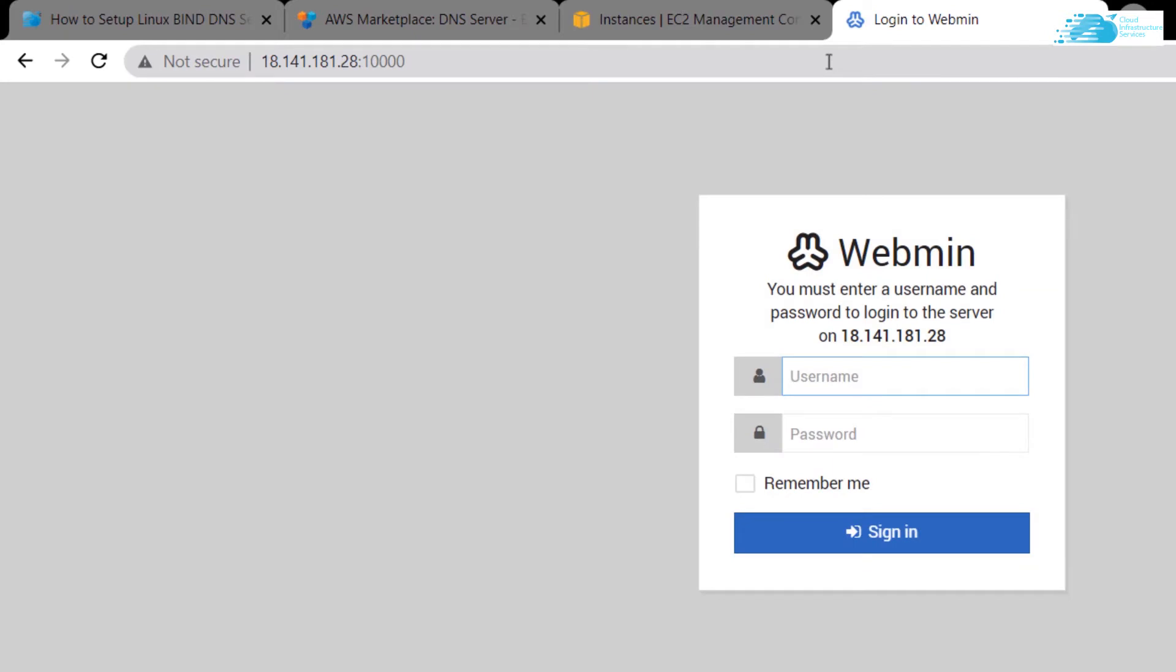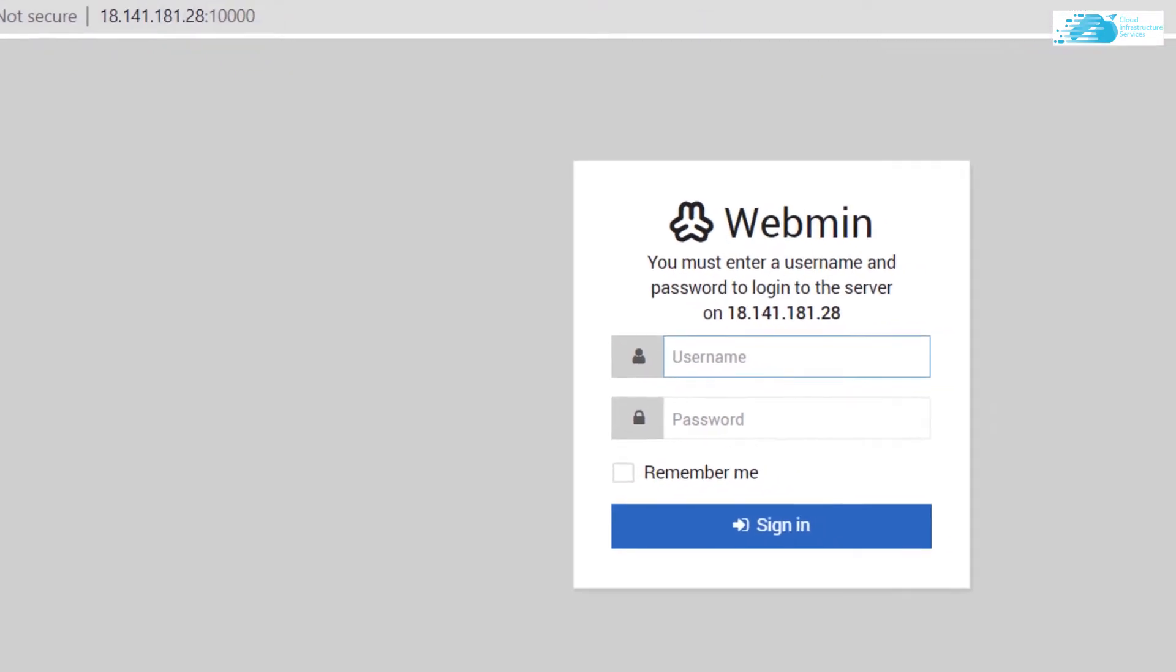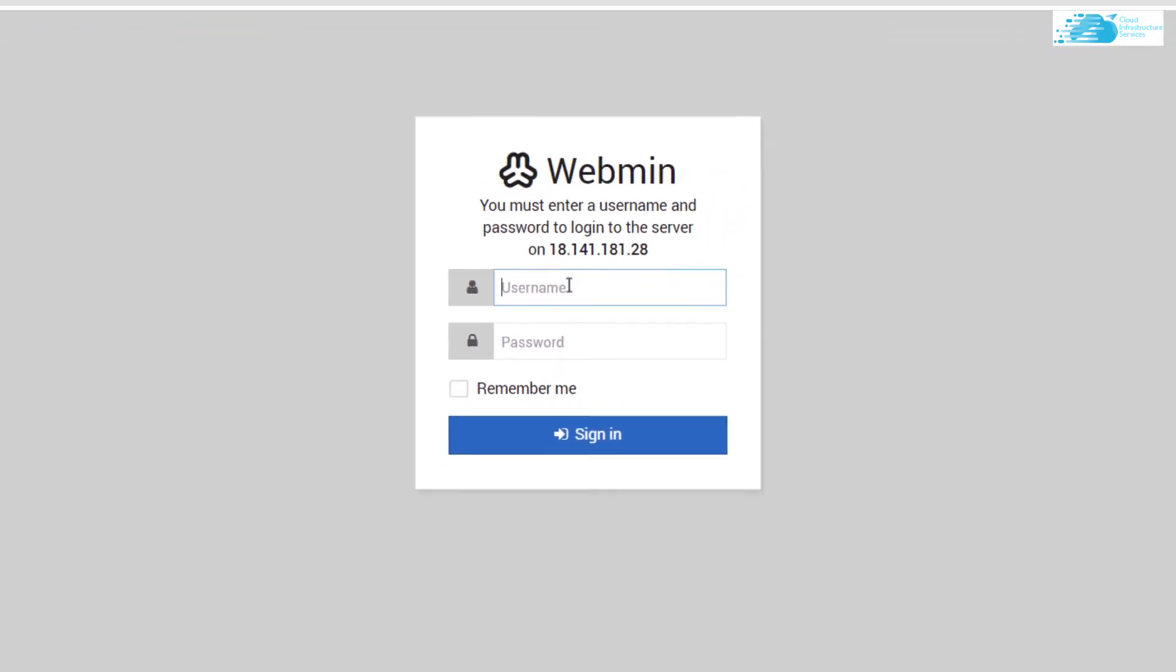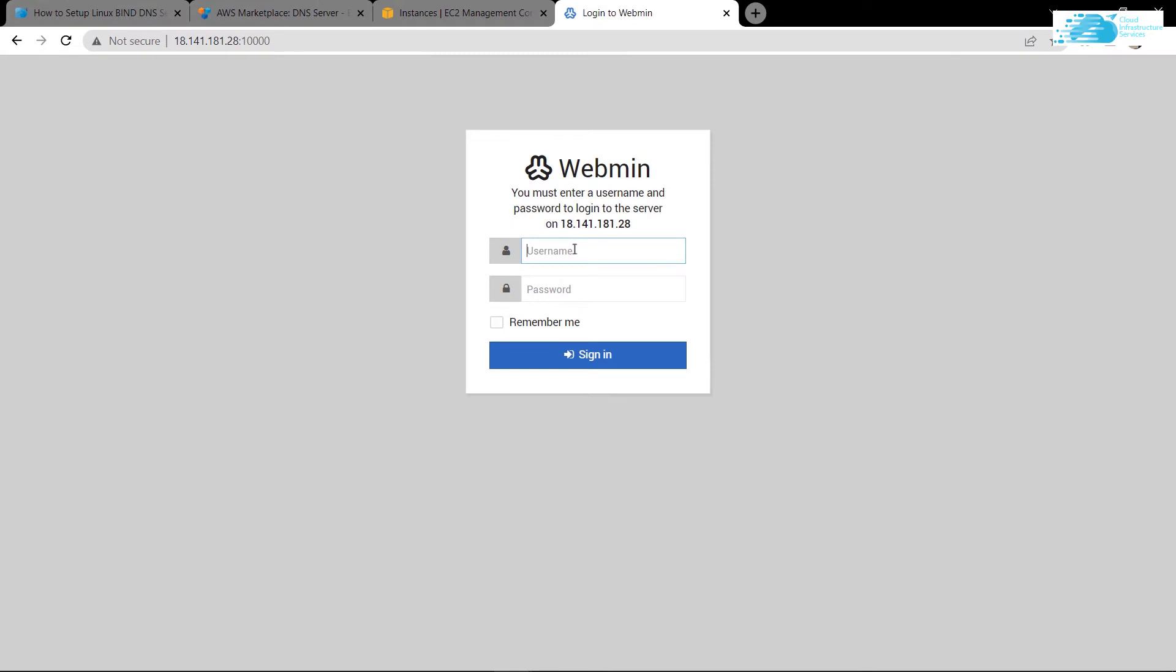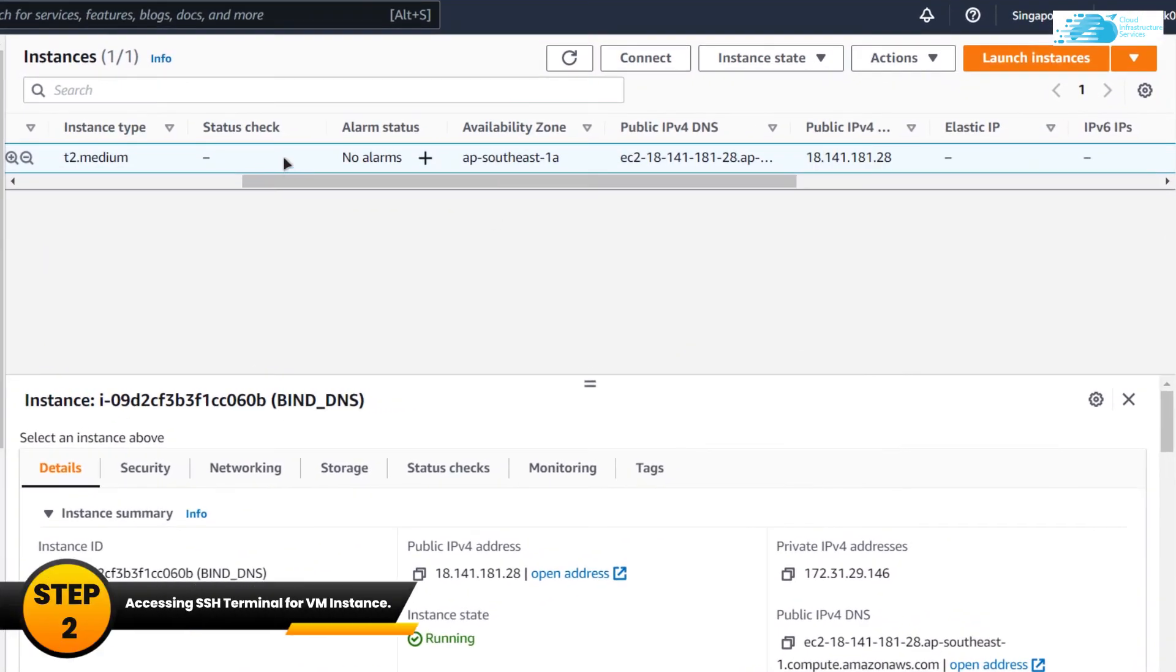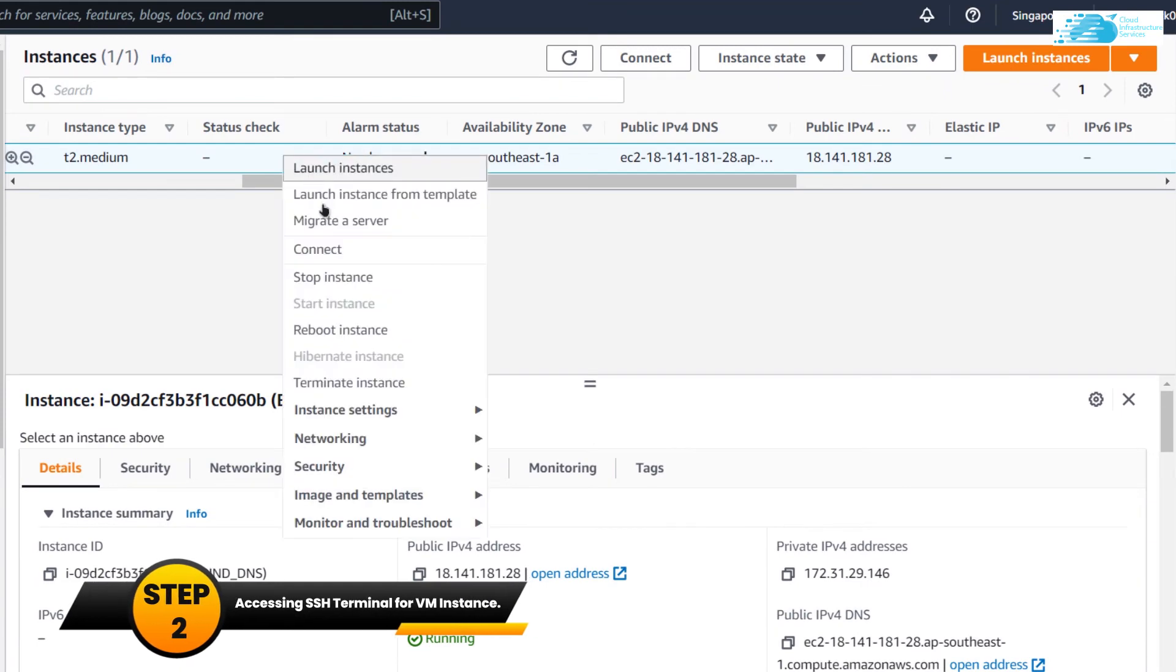We use the port number 10,000 because we are trying to set up DNS using the Webmin, and Webmin works on the port number 10,000. Now it is asking us for the username and the password, but we know that we have not given it any password authentication or username authentication. So come back to the EC2 management console, right-click on your virtual machine, and click on connect.